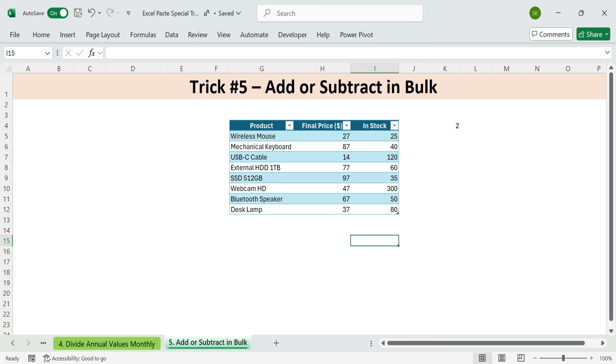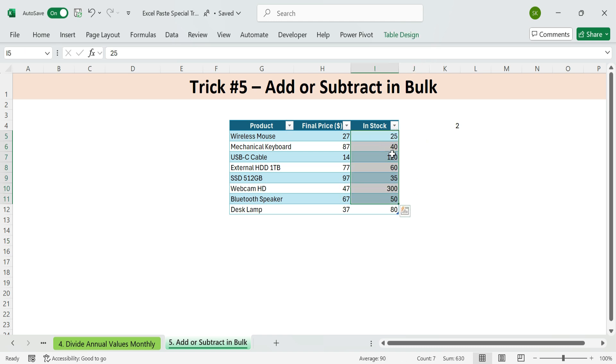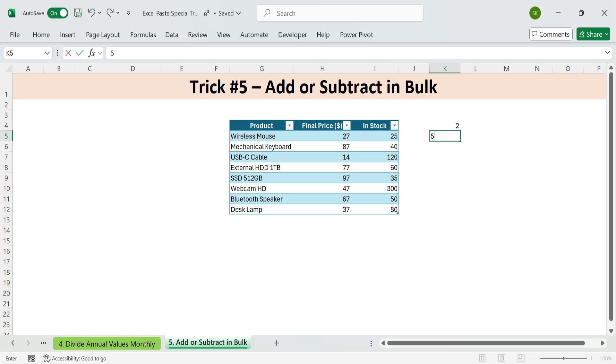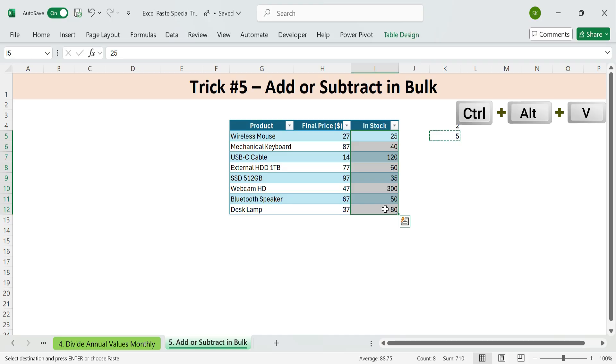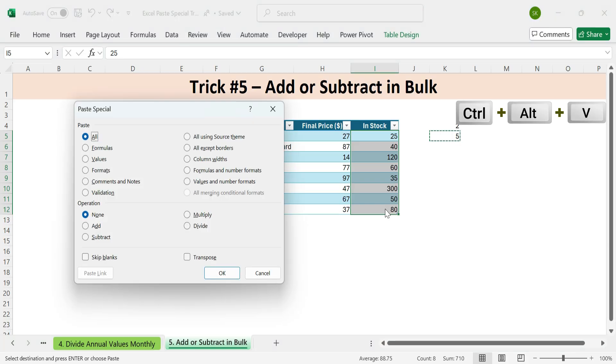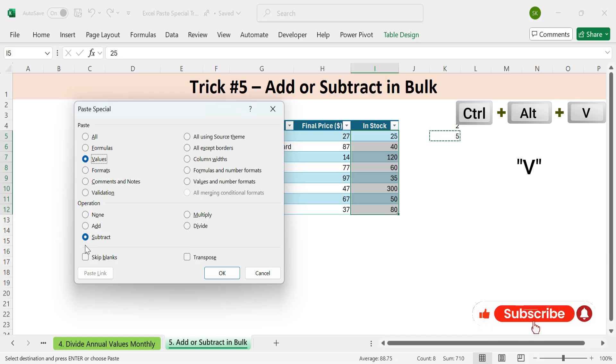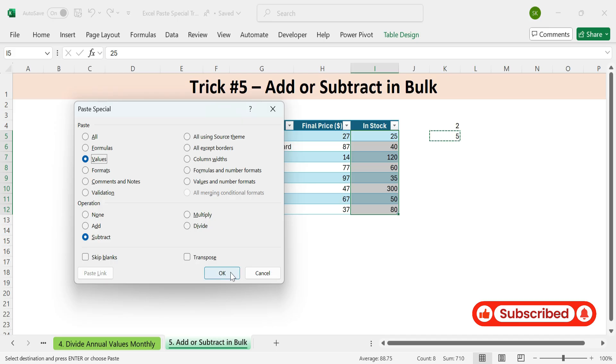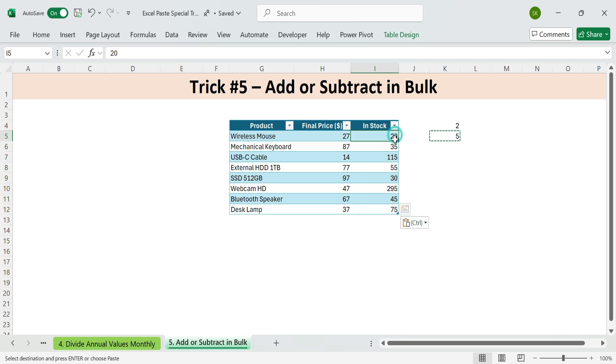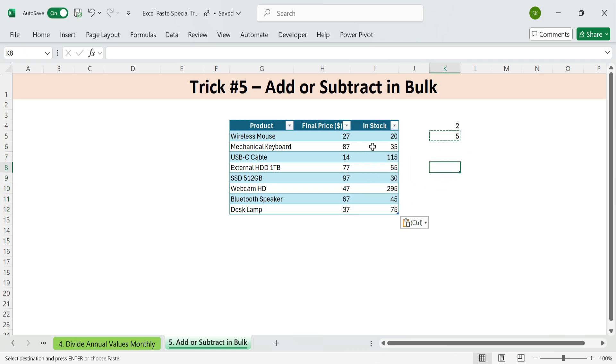Example two. Subtract samples from stock. We need to reduce the sample count by five. And adjust the stock accordingly. Type 5. Copy it. Select the stock numbers. Press Control plus Alt plus V. Then S for subtract and V for values. And enter. Stock levels are now updated. No formulas. No errors. This trick works for any bulk math. Add, subtract, multiply, divide. Instantly.